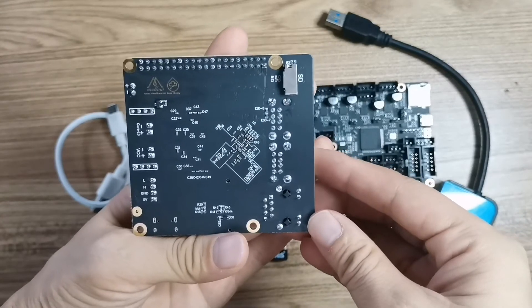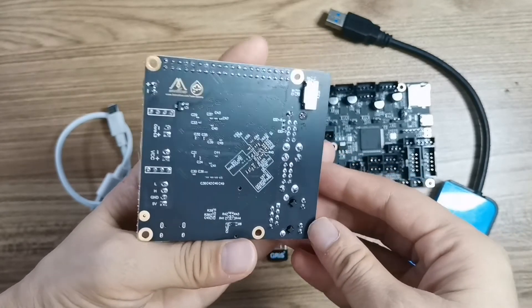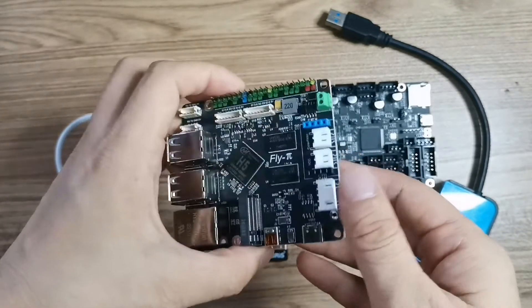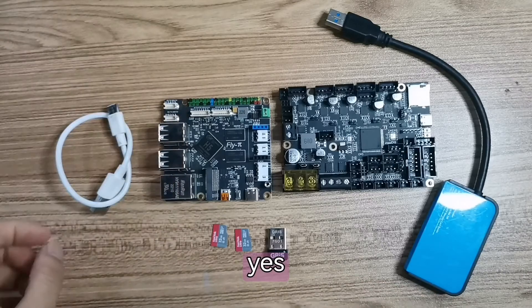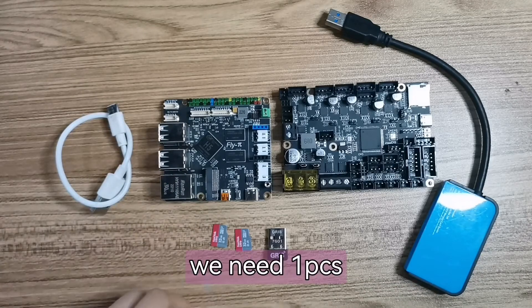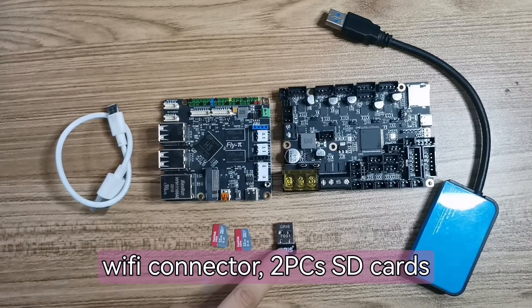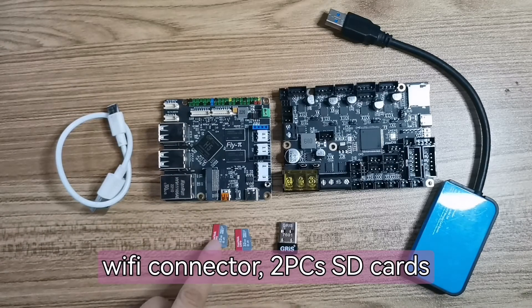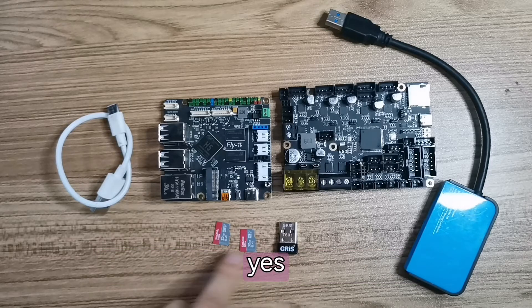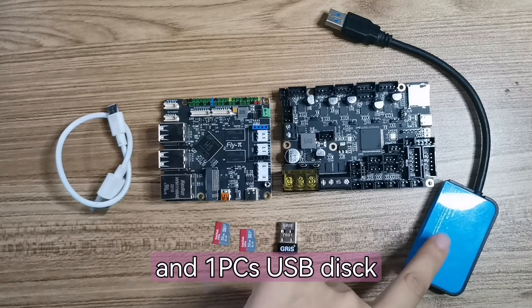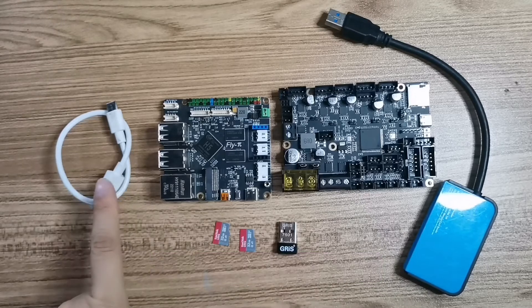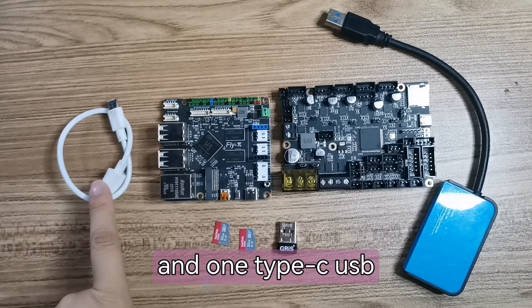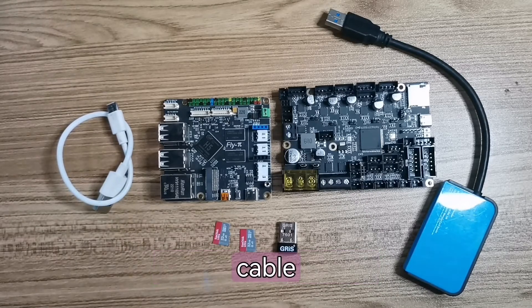We need one PC's Wi-Fi connector and two SD cards, and one USB disk and one Type-C USB cable.